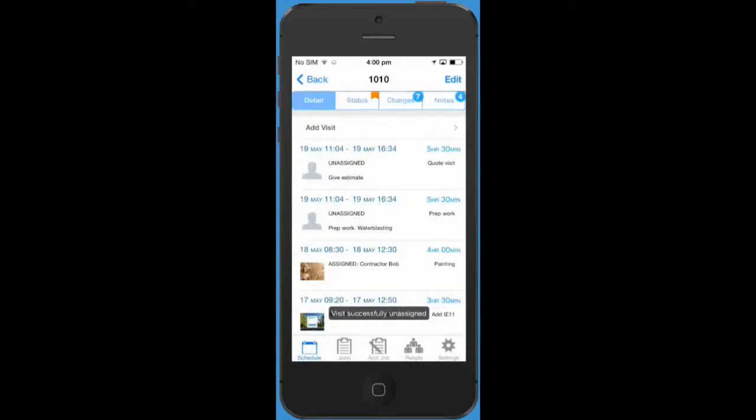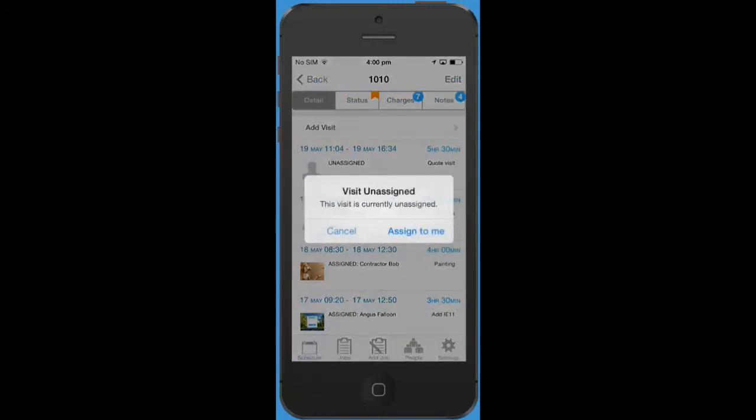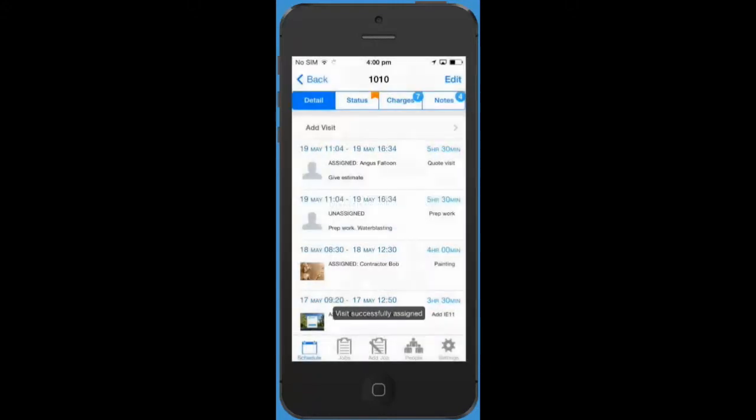Similarly if you have some free time and want to pick up an unassigned visit, tapping on it will allow you to assign yourself to that visit. This visit will now appear in your schedule so that you can keep track easily of your day's work.